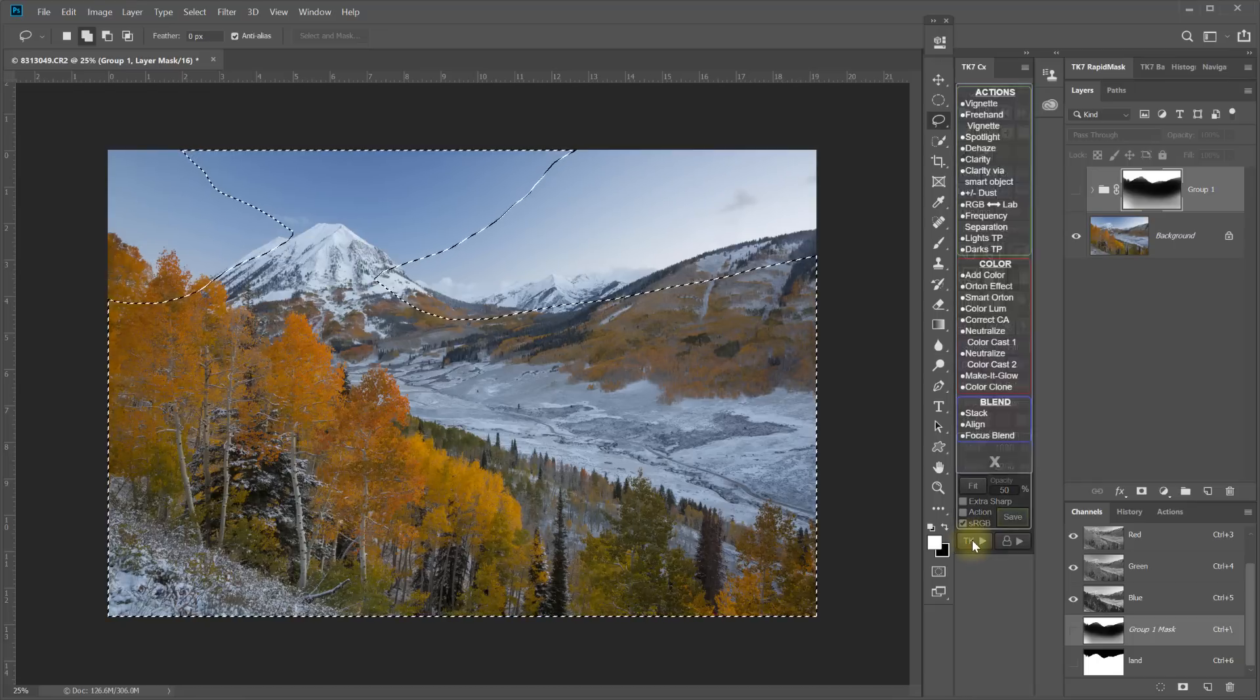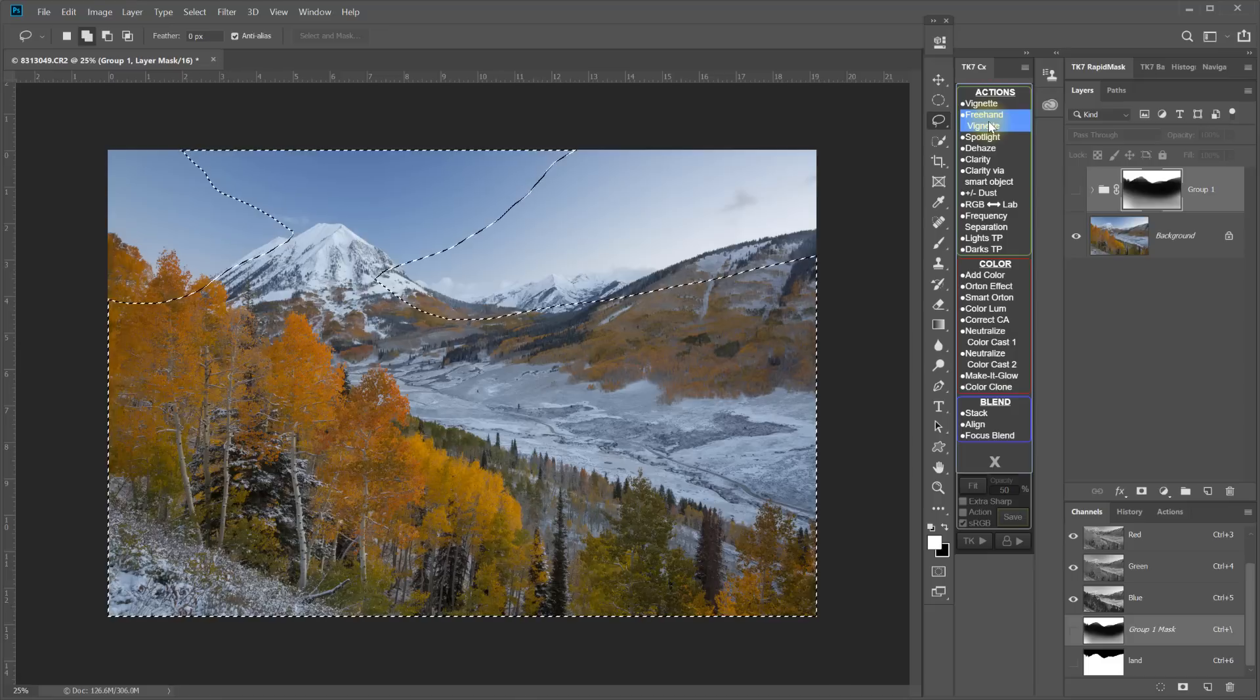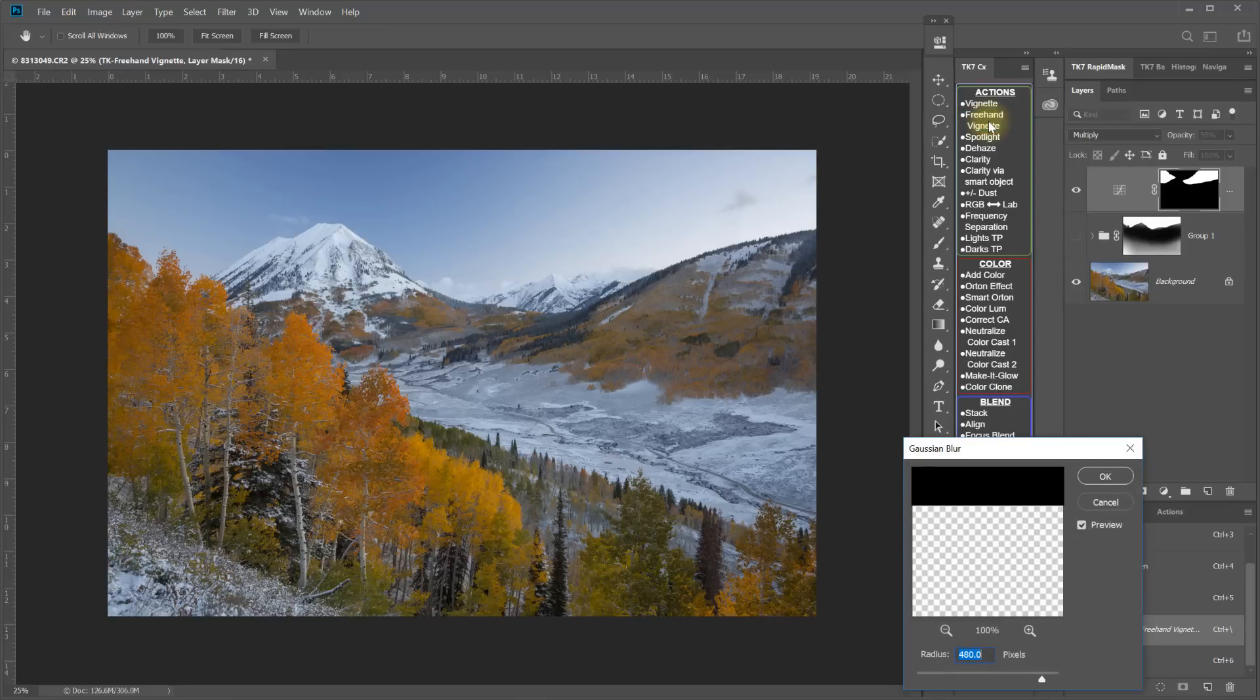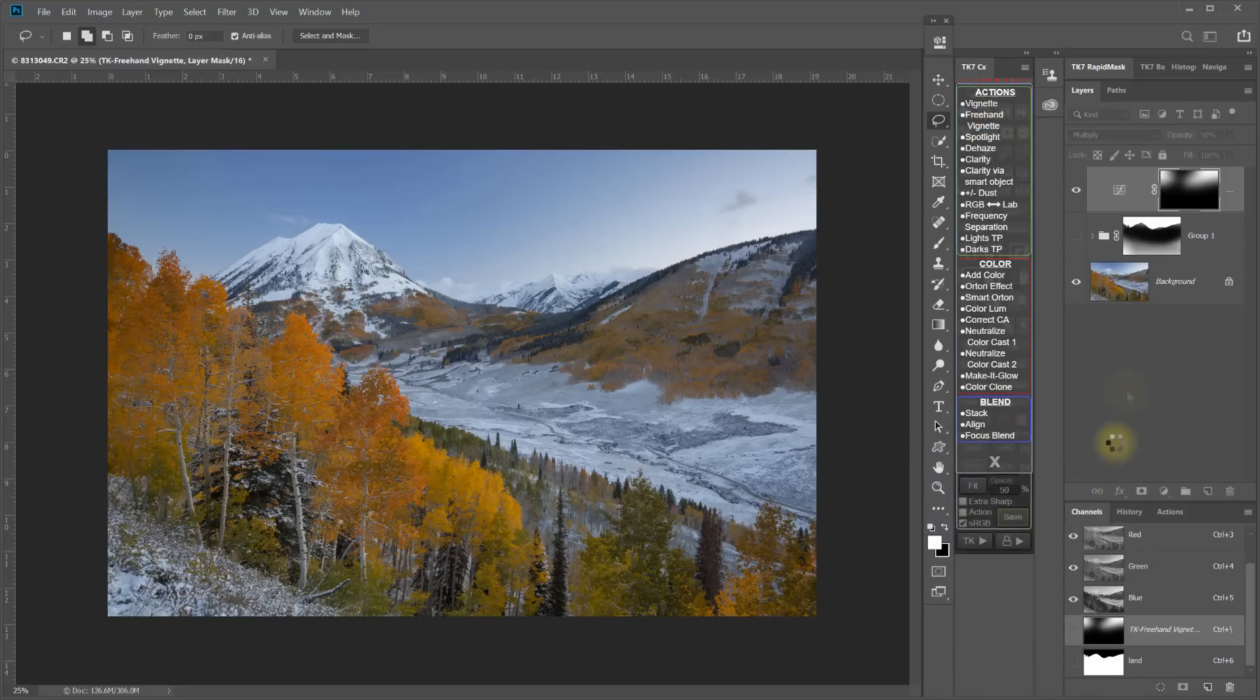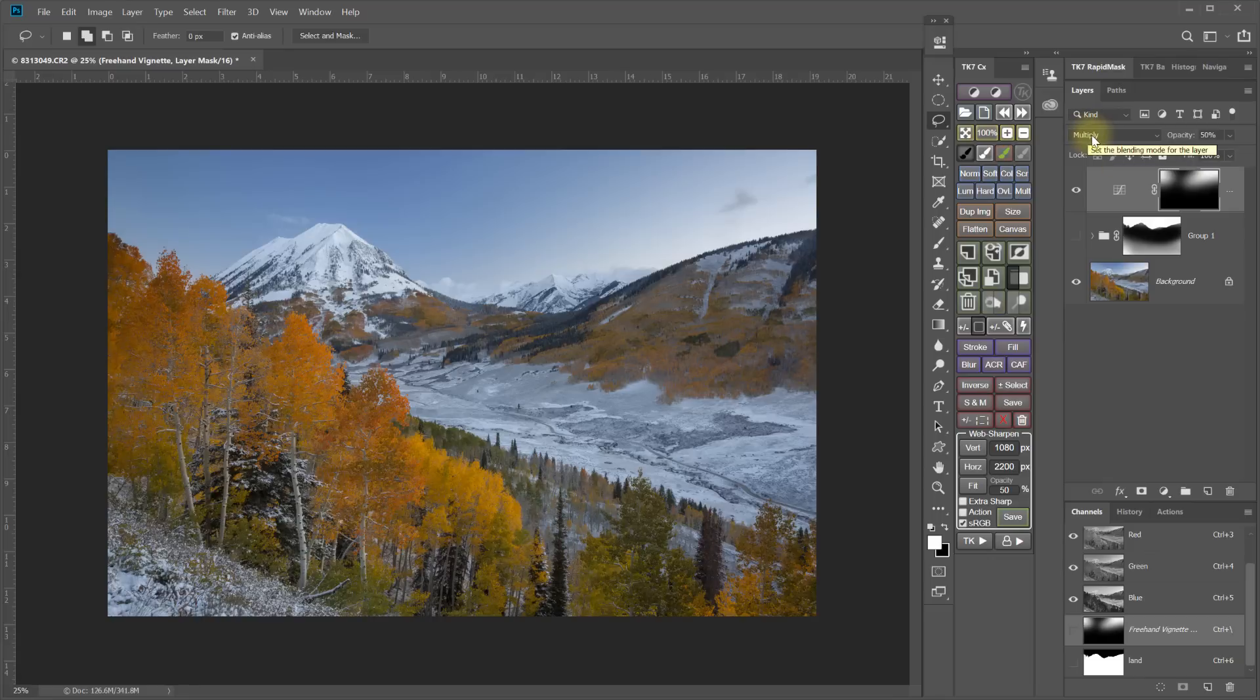And then I'm just going to come down to the TK menu here and do a freehand vignette. And it does darken using the multiply blending mode. But it's on a curves layer instead of a hue saturation adjustment layer.